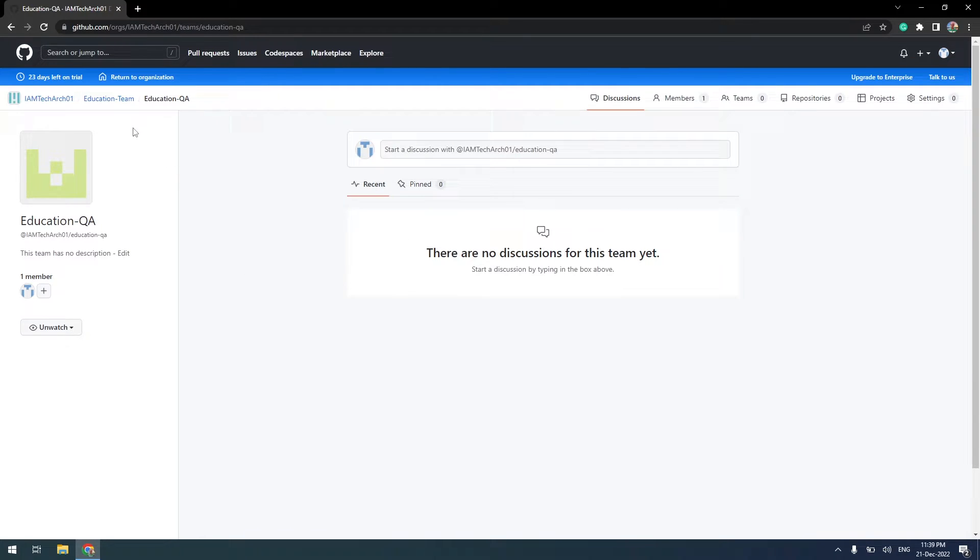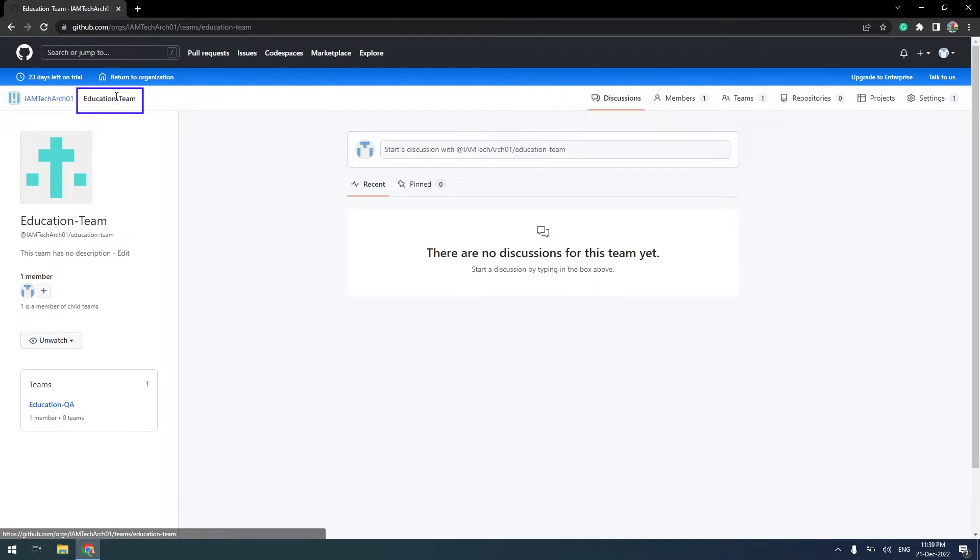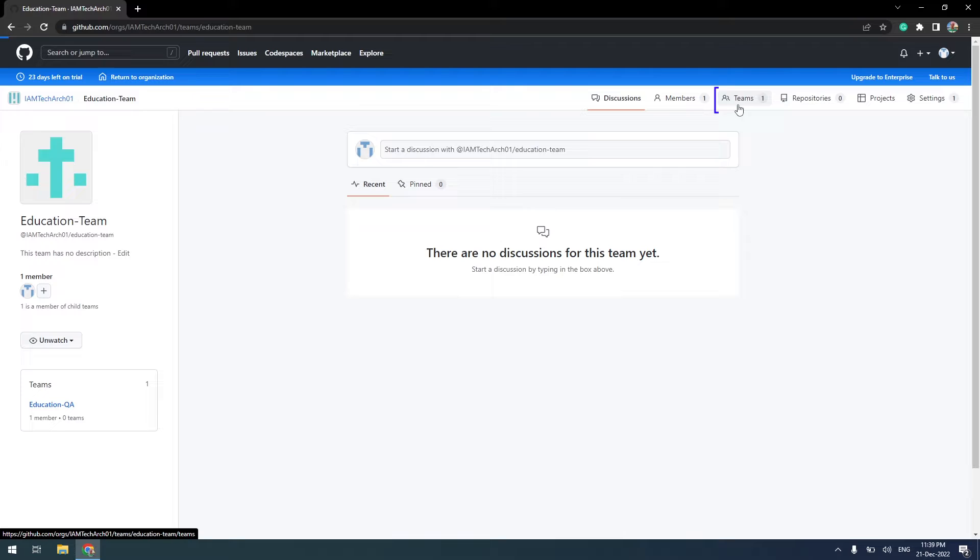This time, instead of returning to the organization, I am going to the Education Team. Click on the Teams tab.